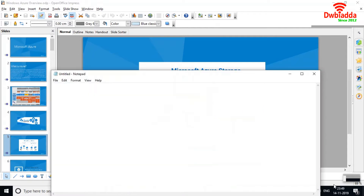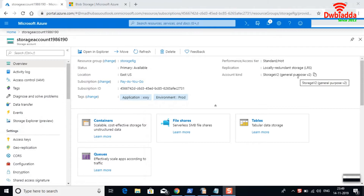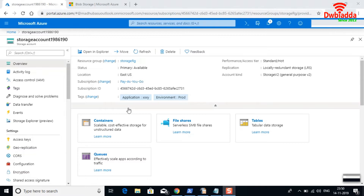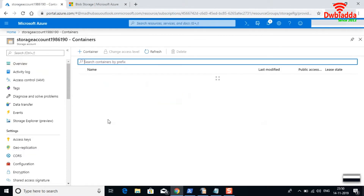Let's go into portal.azure.com. Here in the portal, if you remember from the previous video, we created a storage account — it's a general purpose v2 account in the East US location. Now I'm going to create a container. A container is used to store your unstructured data, such as images, text, or application logs.